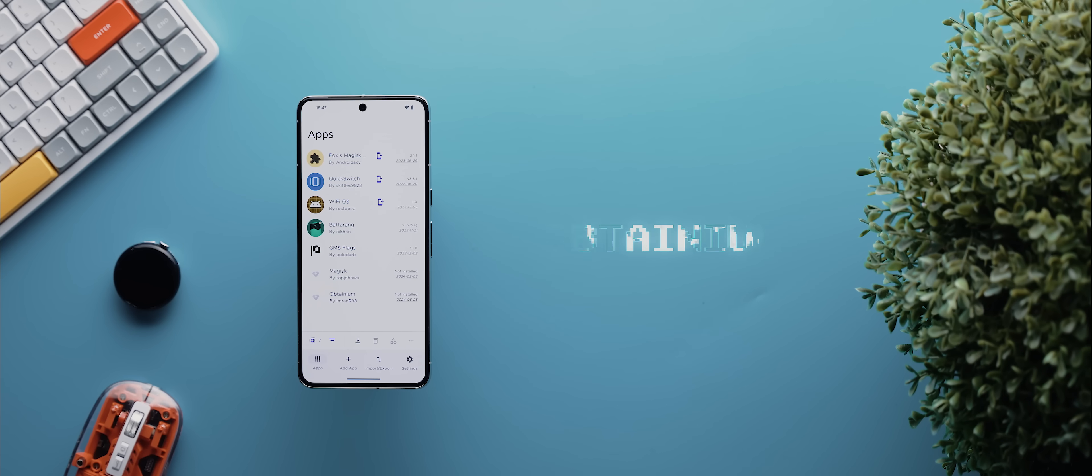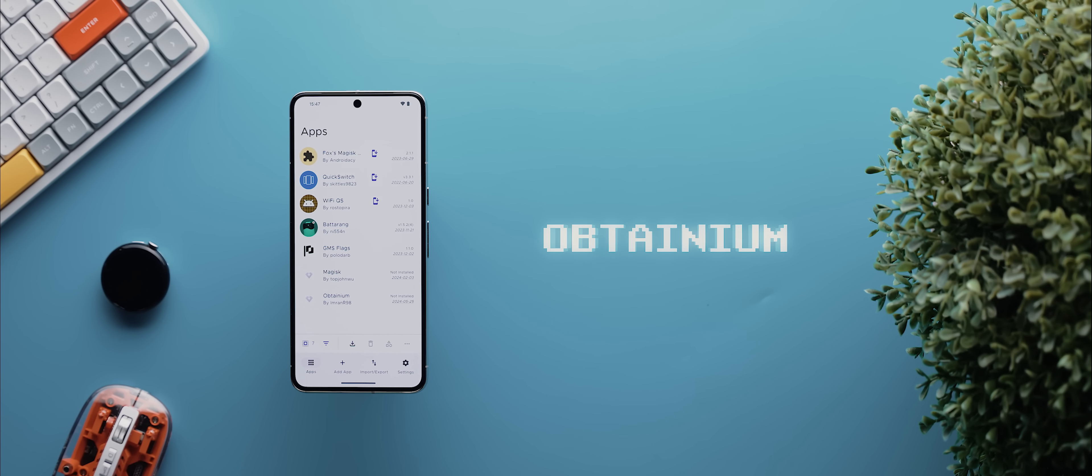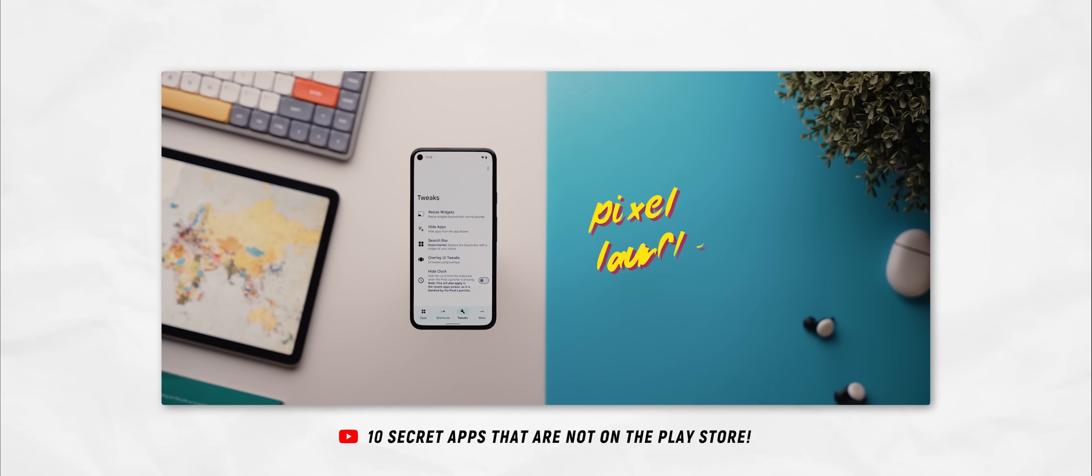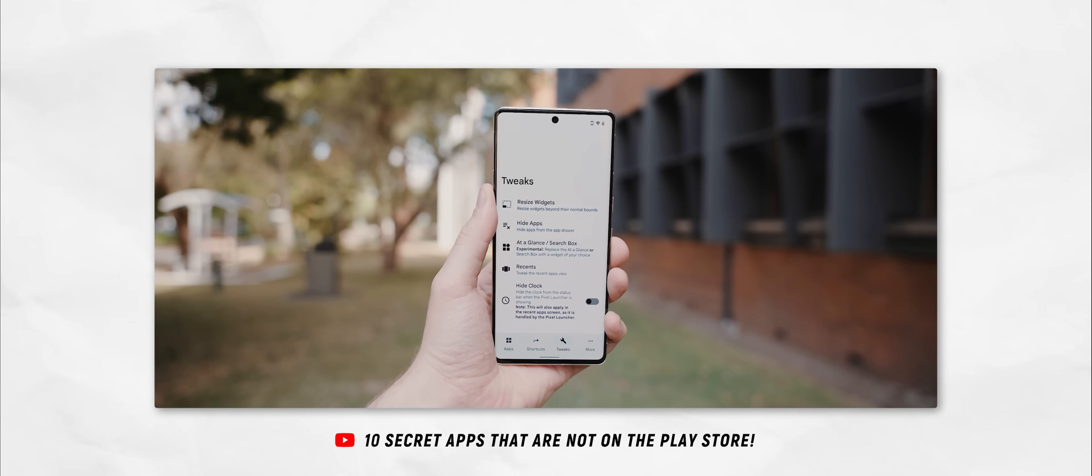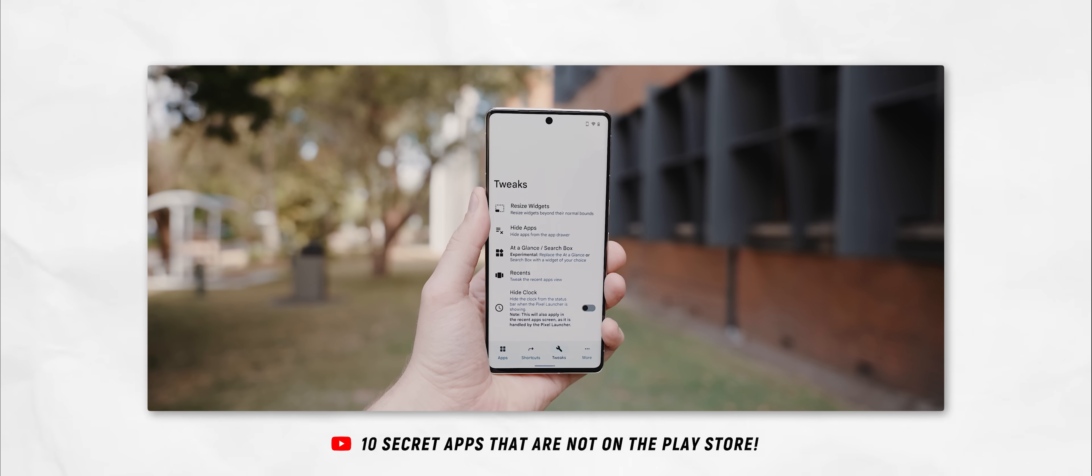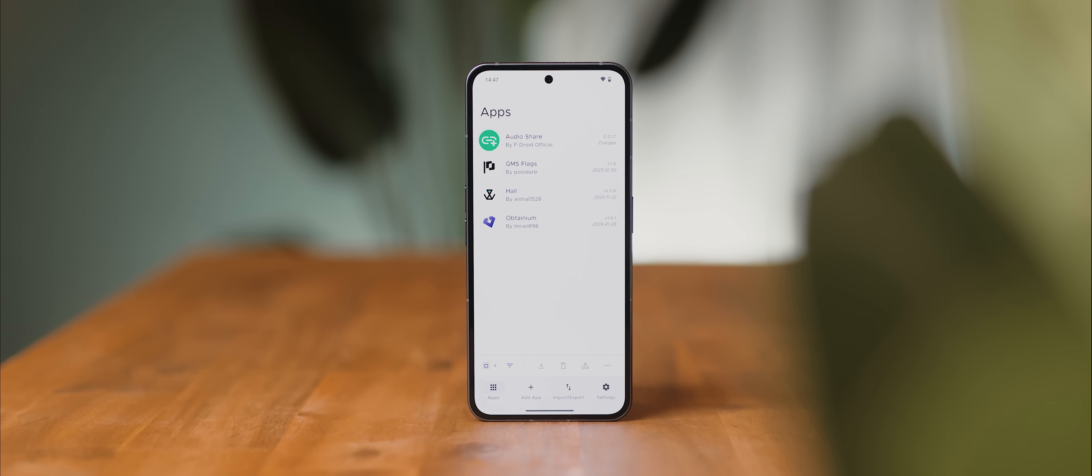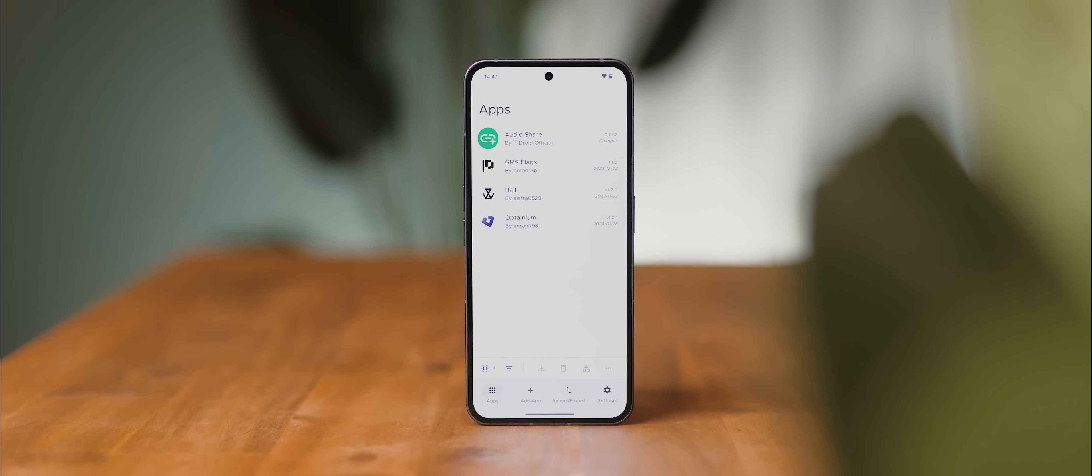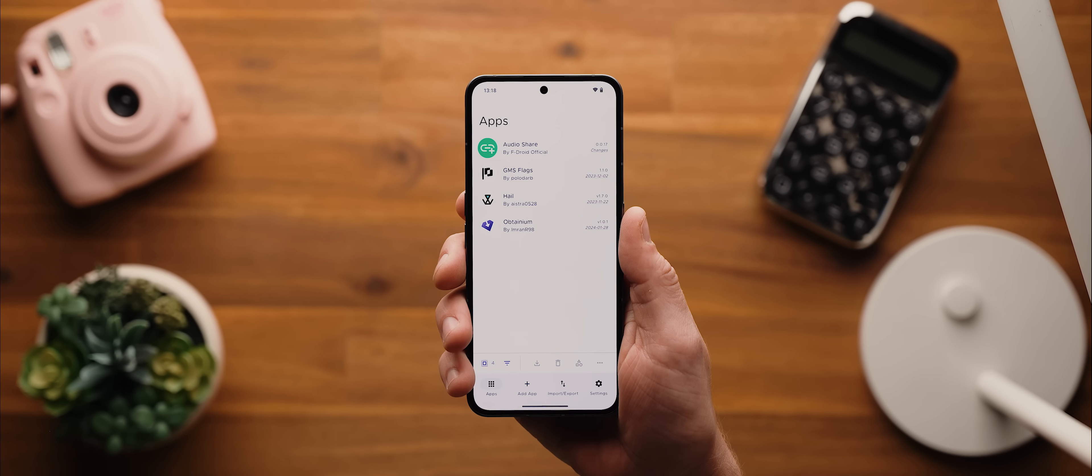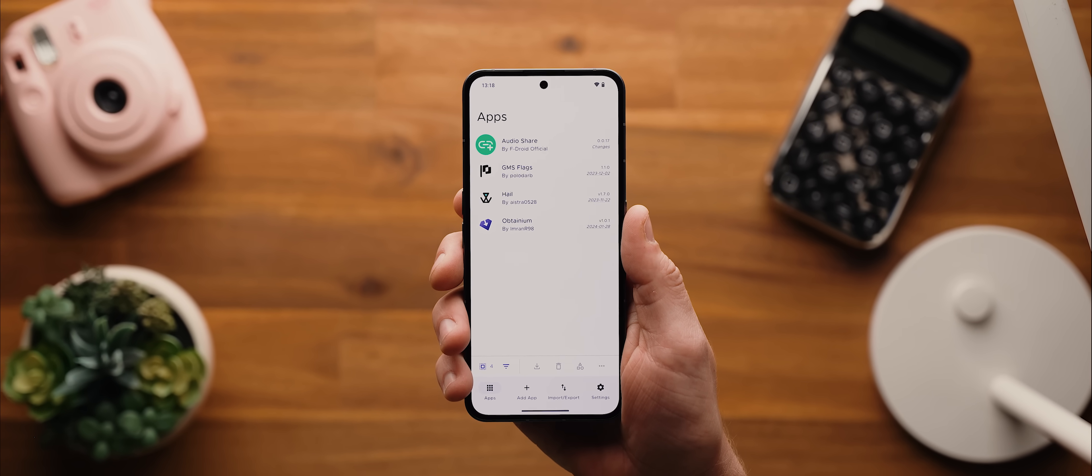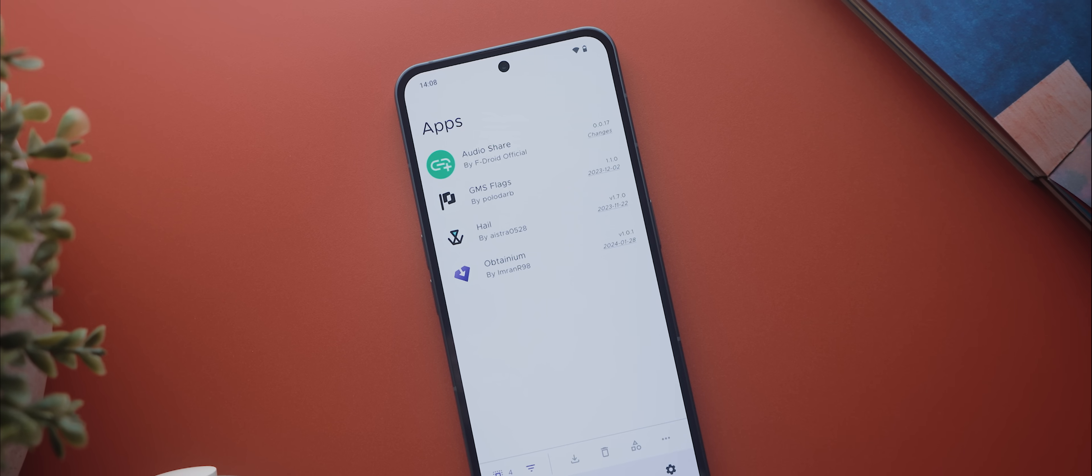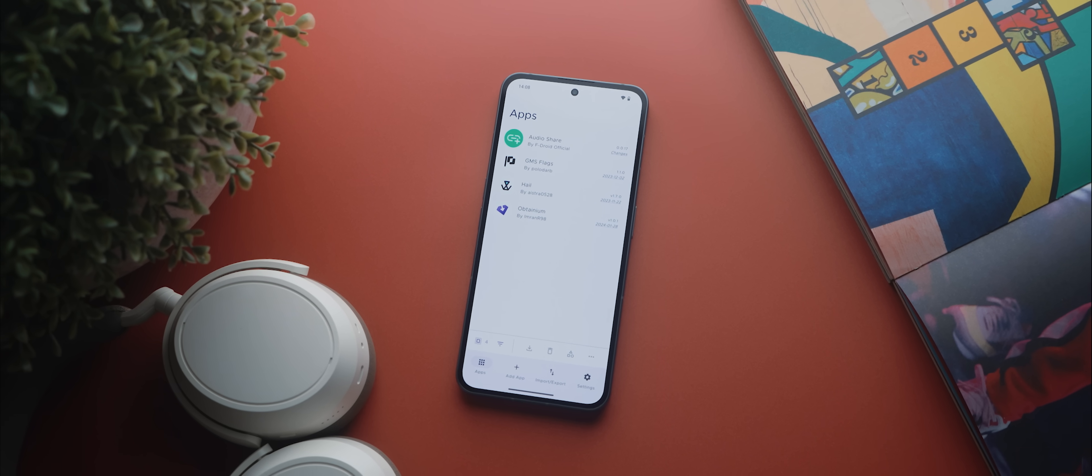And then finally, for the tool section, we have Obtainium. And as you may have guessed, I have a lot of apps installed on my phone, many featured in this video for that matter, that are not downloaded from the Google Play Store. And so Obtainium is the app that I use to keep track of as many of them as I can so that I can be notified whenever they release new updates. And being able to track all of them in the one app is so, so handy.